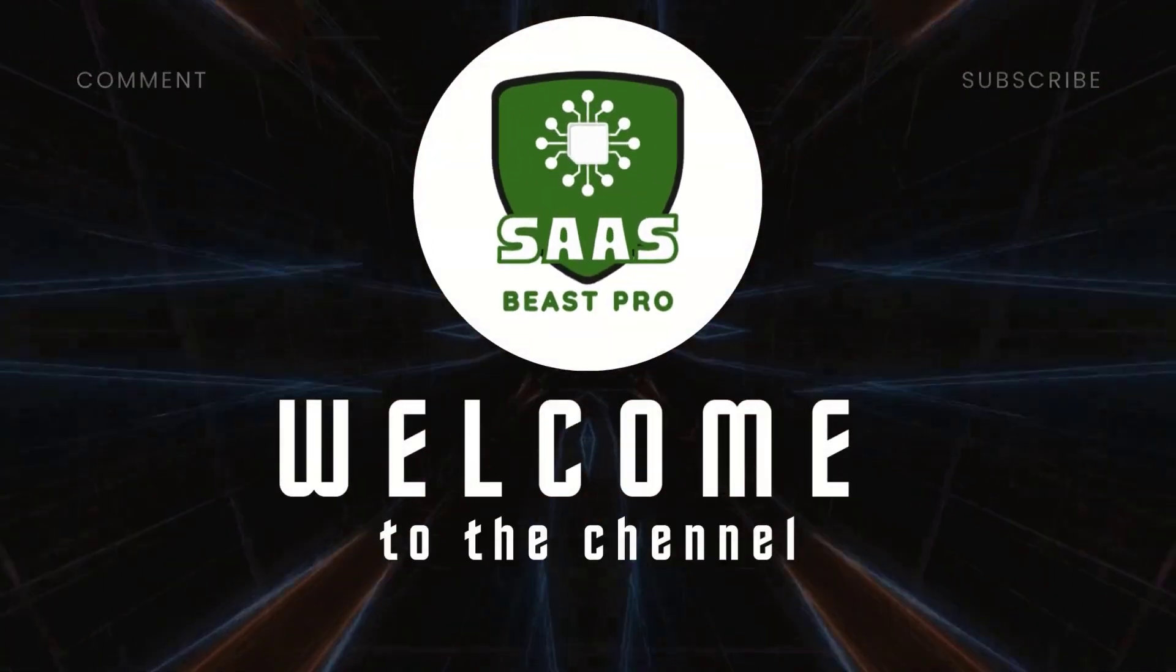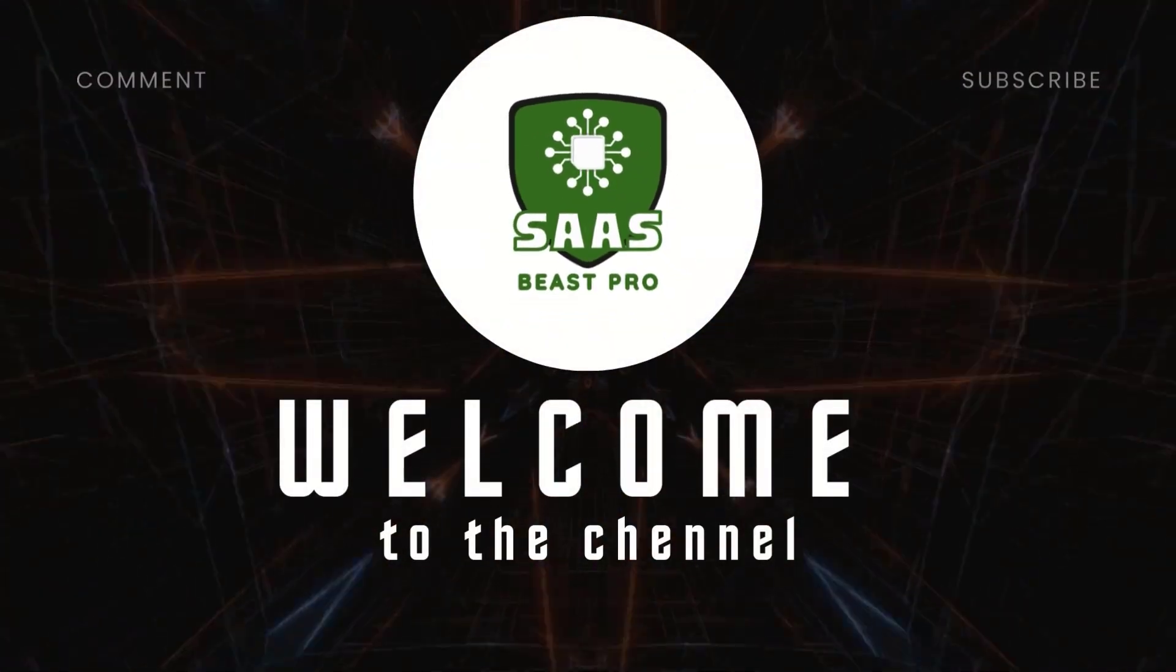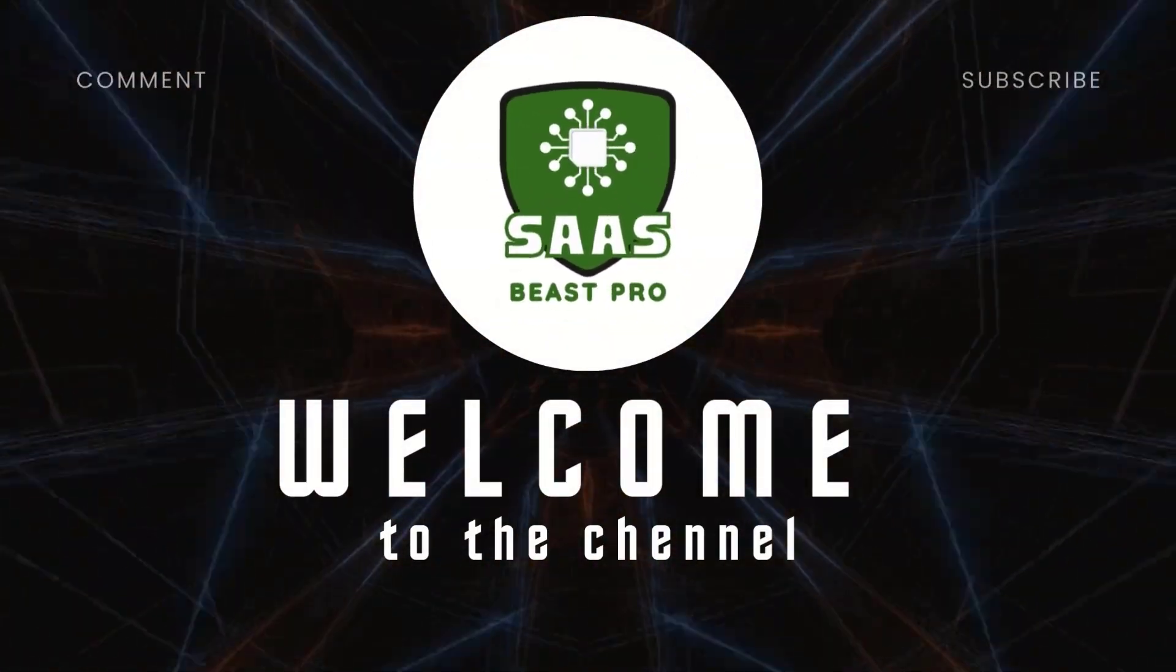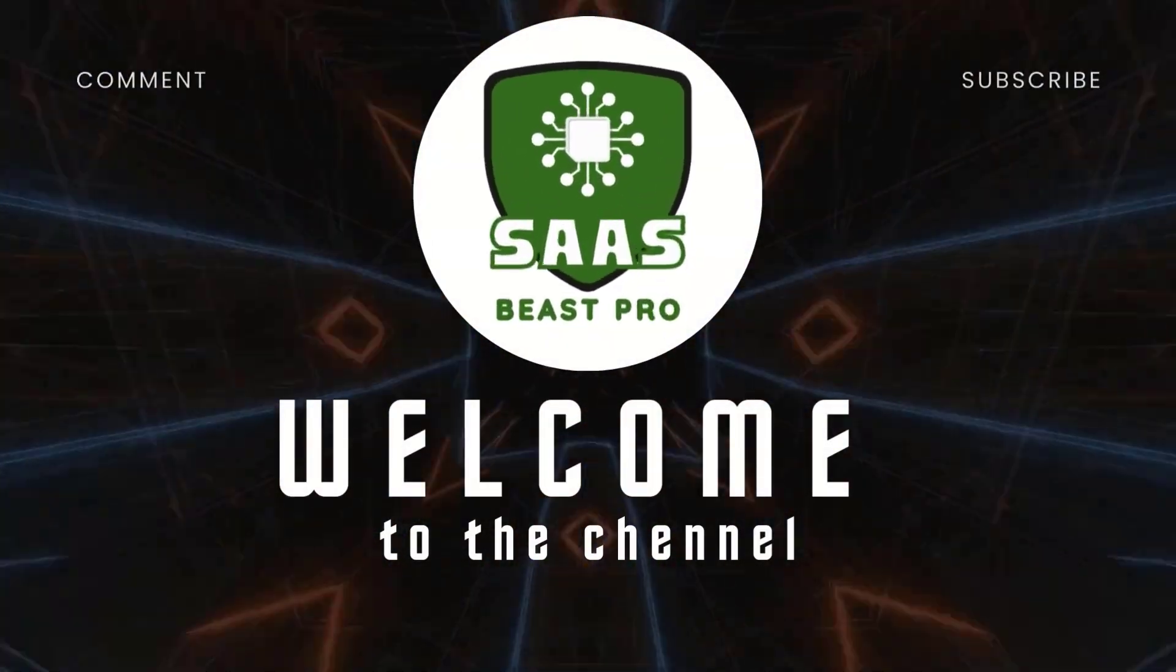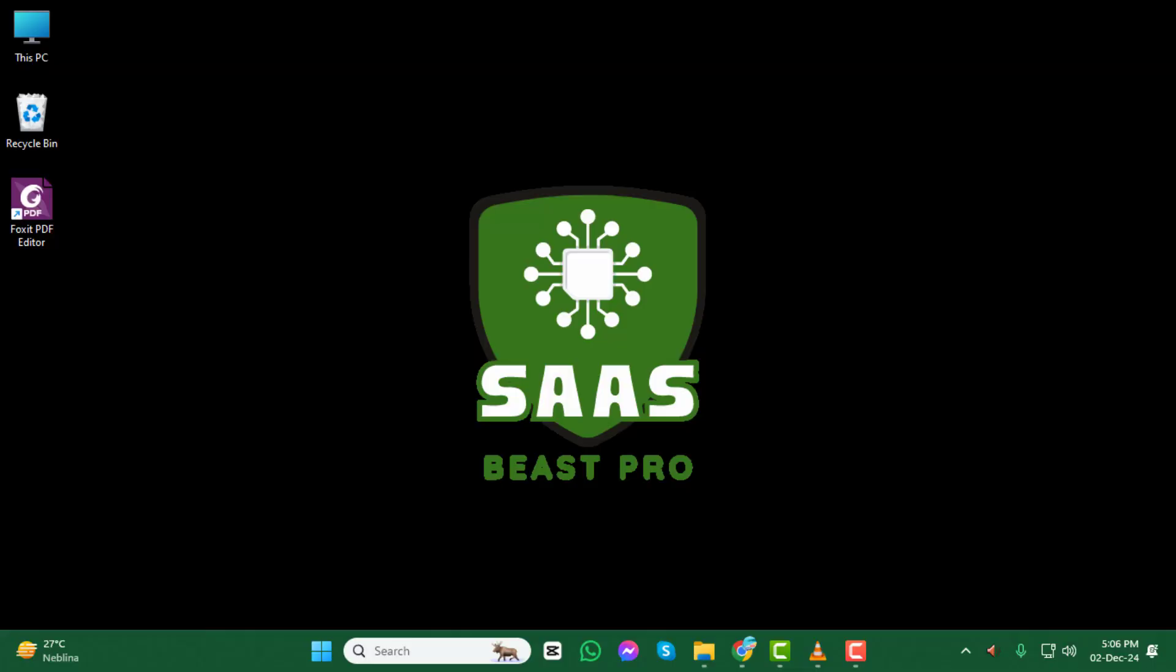Welcome to SAS Beast Pro. In today's video, we'll show you how to rearrange terms and definitions on Quizlet, step by step. If you're new here, make sure to subscribe to our channel for more helpful tutorials like this one.